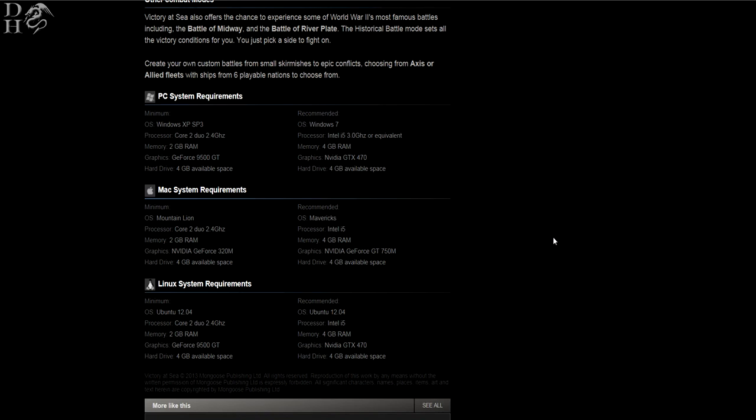Mac system requirements: minimum Mountain Lion, Core 2 Duo 2.4 gigahertz, 2 gig of RAM, Nvidia GeForce 320M and a hard drive of 4 gig available space. Recommended is Mavericks, Intel i5, 4 gig RAM, and Nvidia GeForce GT750M plus 4 gig of hard drive.